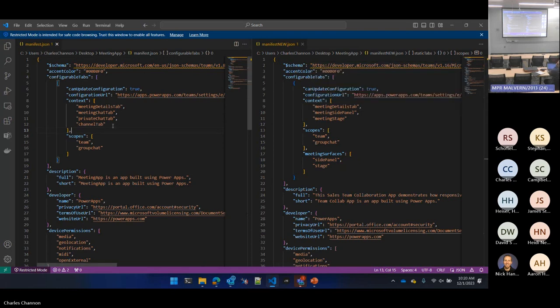We need to update our context to add the meeting details tab and the meeting chat tab. The meeting details tab is the tab in the meeting — if you've ever double-clicked on a Teams meeting in the calendar and it opens up a window with information about the meeting, that has its own thing like a channel and you can install apps in there. So in theory you can build apps for preparing for a meeting as well as having it in the meeting.